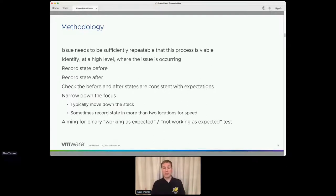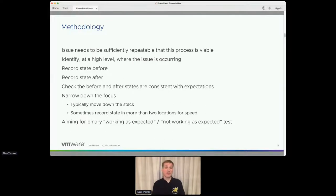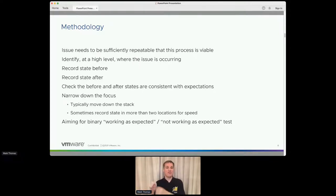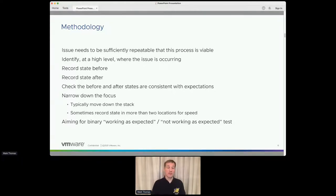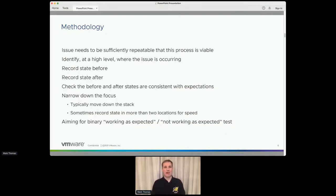If I'm doing something with HTTP/2, for example, it might be that a flow control window has gone negative — well, that shouldn't happen. So I know it happens somewhere between the before and after states, and then it's just a case of narrowing the focus down, typically moving down the stack. If I've got a particularly large area to search, I'll do a binary search by putting multiple state checkpoints throughout a method or class, and look for where it goes wrong between points. What I'm looking for when testing is essentially a binary output: it worked or it didn't.